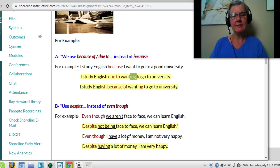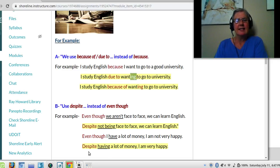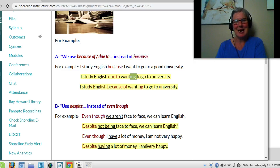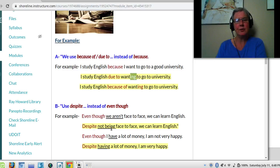Even though I have a lot of money, I am not very happy. Just kidding. Despite having a lot of money, I am not very happy. So what you see here is this is a negative. Even though we are not face-to-face, we can learn English. When I have despite, I know I need to have a gerund — an -ing verb. So I take the not first. Are becomes being. Despite not being face-to-face, we can learn English.